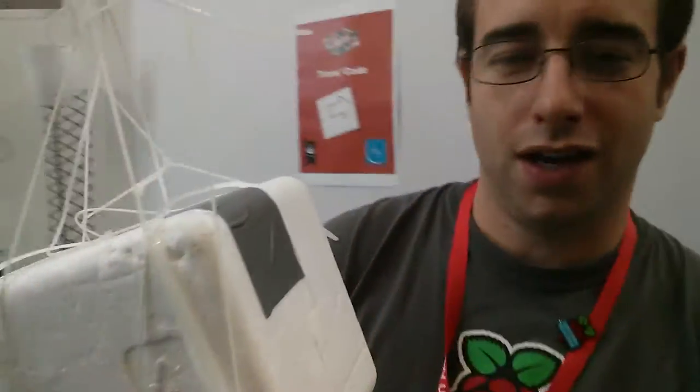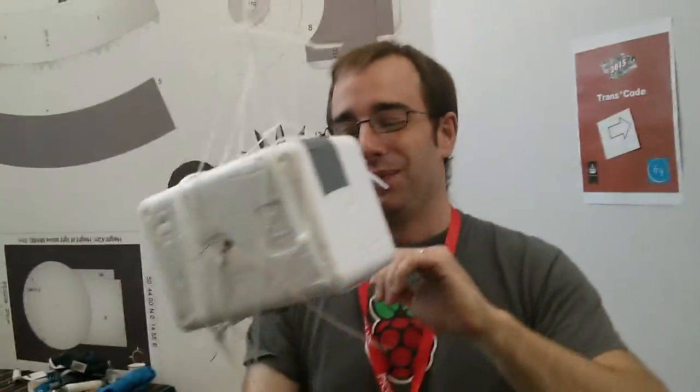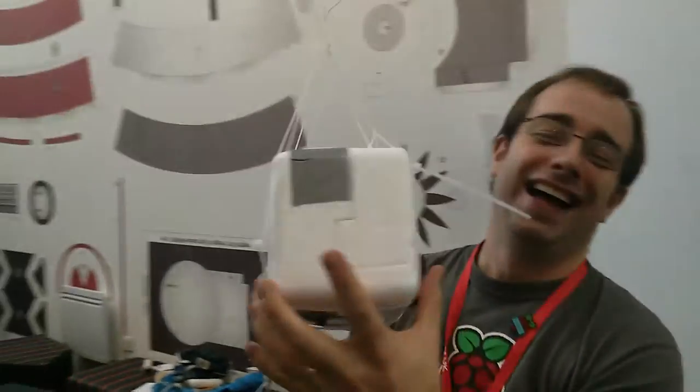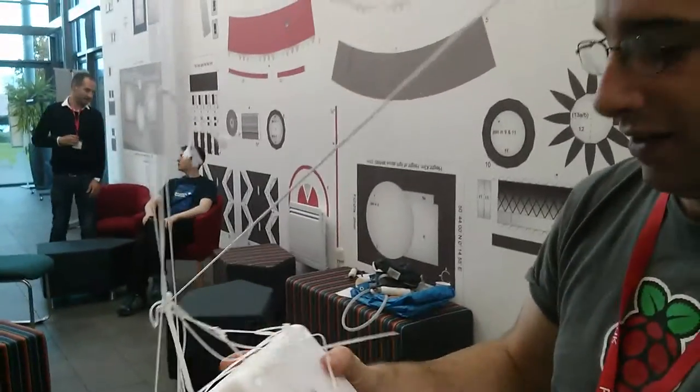Who are you? I'm James Robinson. You know me, Nick. Yes, I know. For the camera, who are you? I'm James Robinson. I work for the Raspberry Pi Foundation.